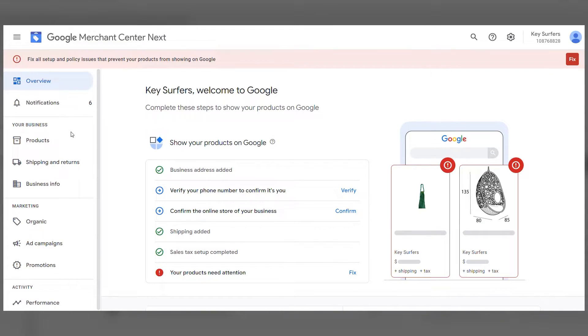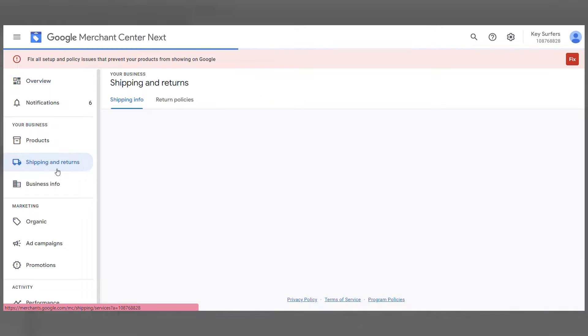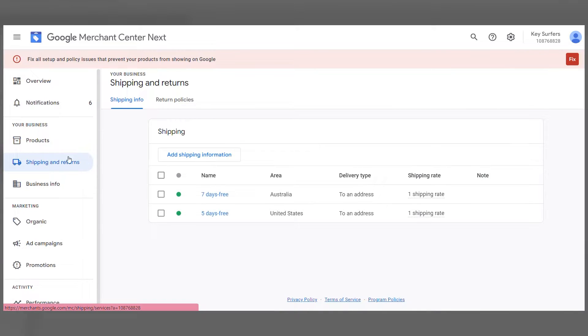Let's go through the setup together. Go to Google Merchant Center and navigate to the Shipping and Returns tab. Click on Add Shipping Information.